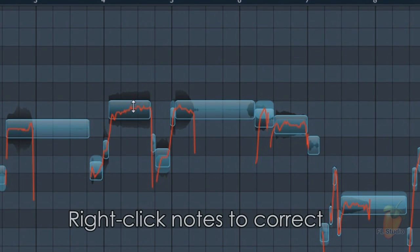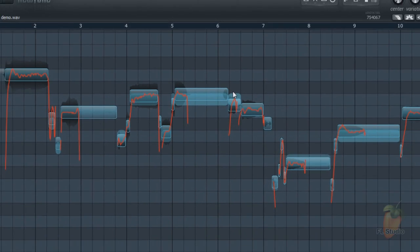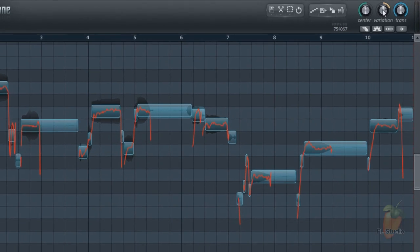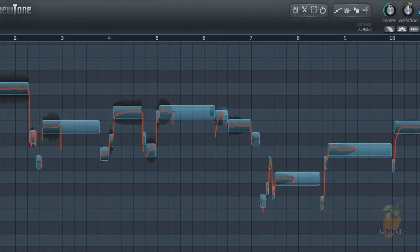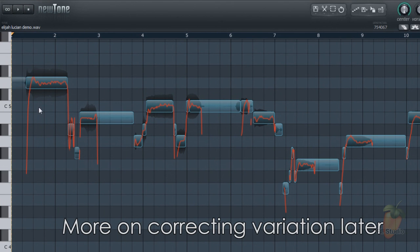You can right click a note to automatically correct it. These offsets are most obvious when you tweak the global pitch correction, the center knob. Along with the pitch variation and transitions knobs, this is a great way to quickly fix a performance. After global correction, notice there's still some within note pitch variation. That's a good thing if you want your vocal to sound natural.